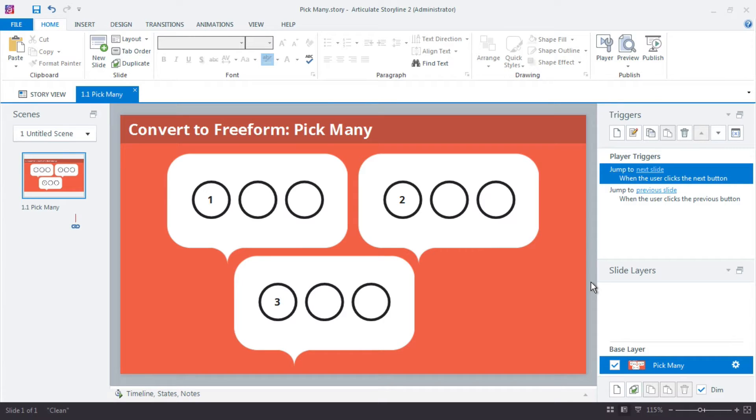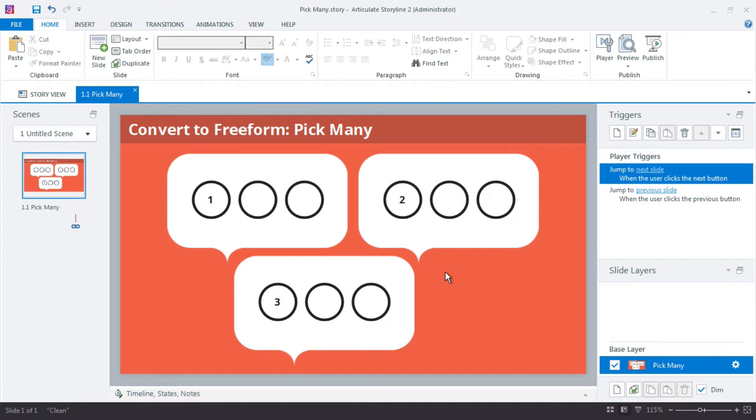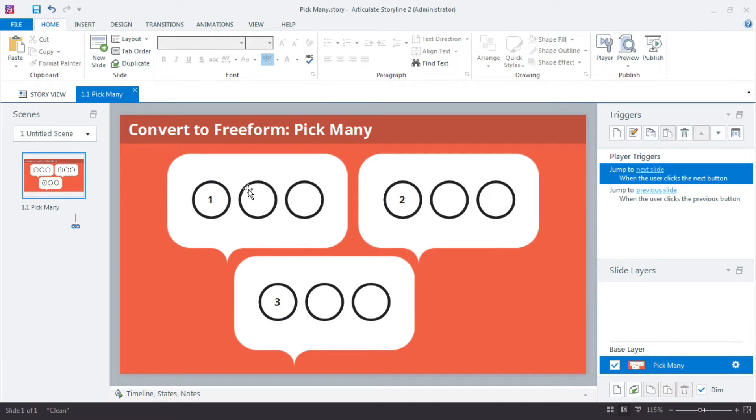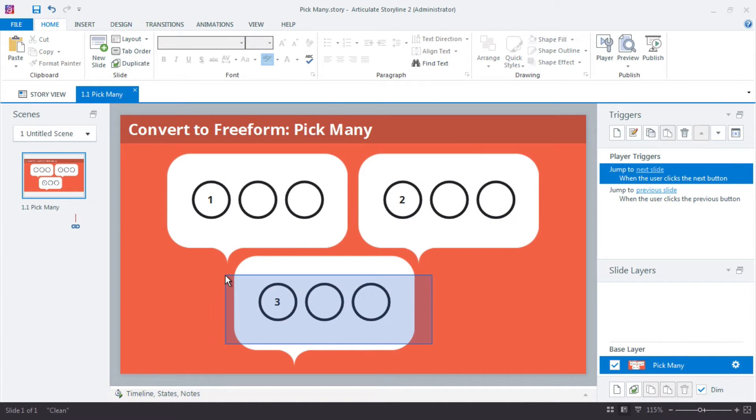So essentially we have nine choices here on the slide, nine circles, but we want to set it up in a visual way that groups every three choices. So only these three choices are part of this group, these three choices are part of the group, and then for the third group.